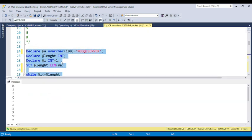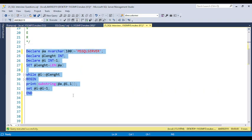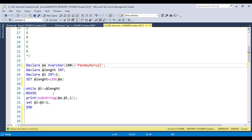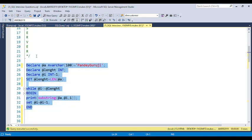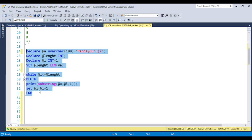Now you can see the output — 'MS SQL Server' is printed character by character. Whatever text we stored in the variable is displayed in transpose format. If you print something else like 'Pandey Guruji', you can keep changing the value and it will print all the characters like this.